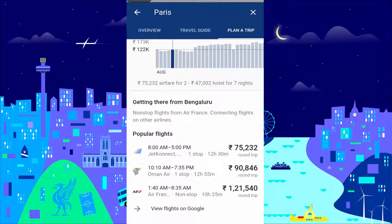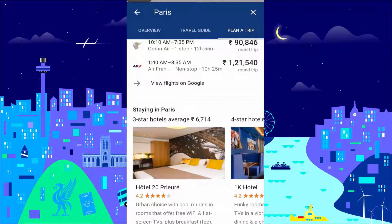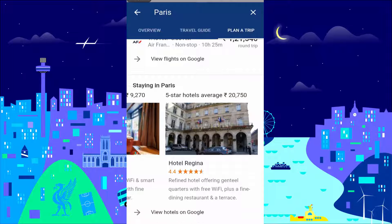Or scroll down on the page to see flights from your location and your choice of hotels. Go ahead and use this amazing feature to plan your next trip.